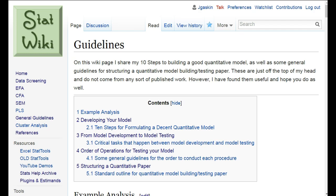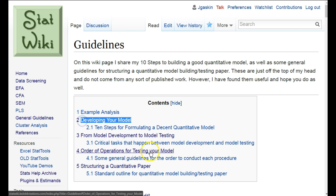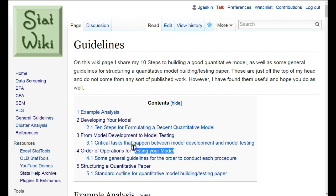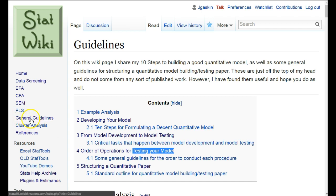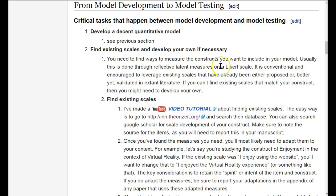It was brought to my attention that on my StatWiki there are guidelines that show you how to develop your model and test your model, but there were no guidelines until now for all that stuff that happens between developing and testing your model. There's quite a bit of stuff that goes into that, so I figured I'd make a section on it. We're going to go to the StatWiki General Guidelines section 3: From Model Development to Model Testing. These are the critical tasks that happen between model development and model testing.